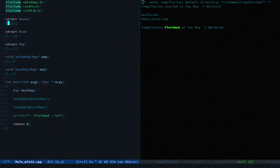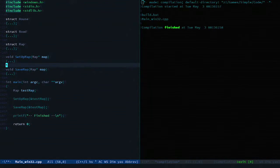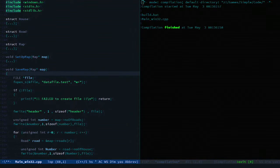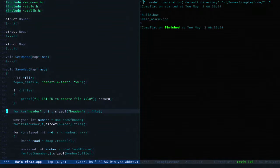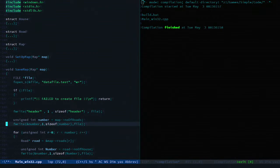The saving of the data is pretty straightforward. It creates the file, writes out a header, number of roads.